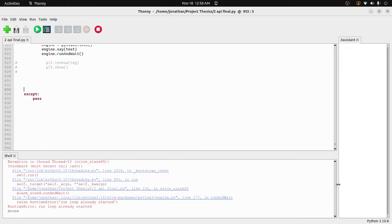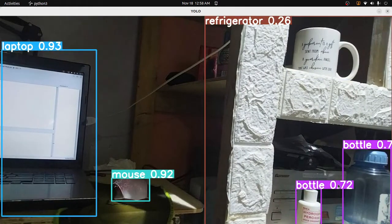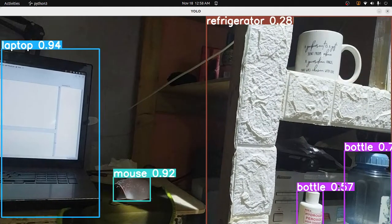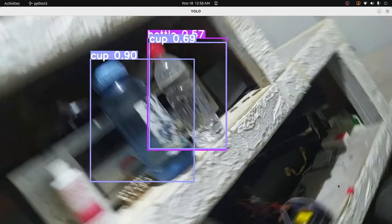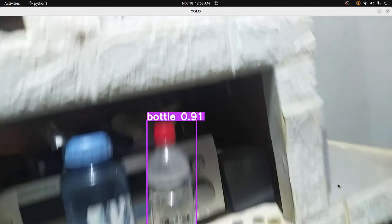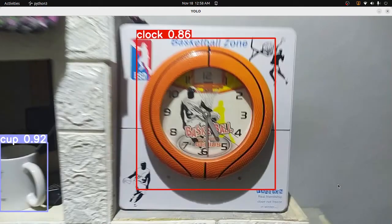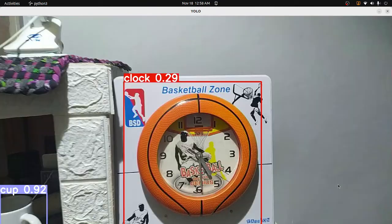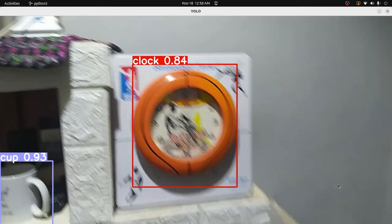Detecting laptop, detected mouse. Detecting cup, detected portal, detected cup.